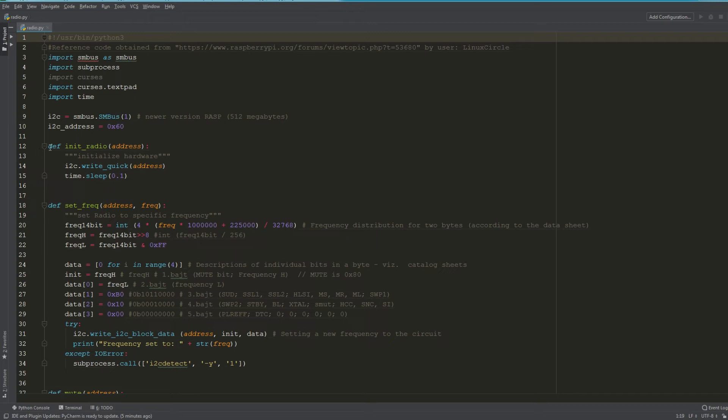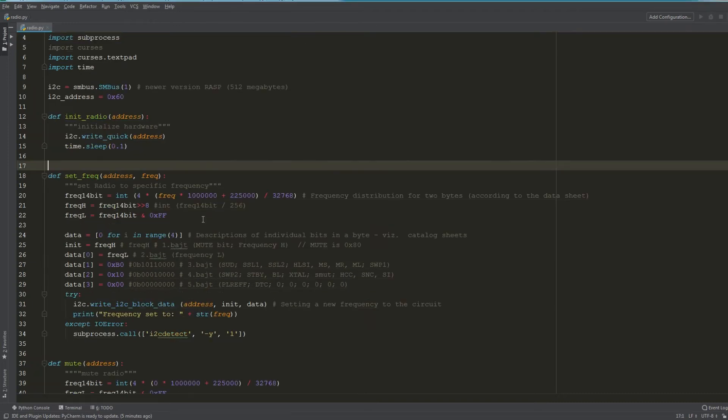This function here, init_radio, I'm just initializing the radio.